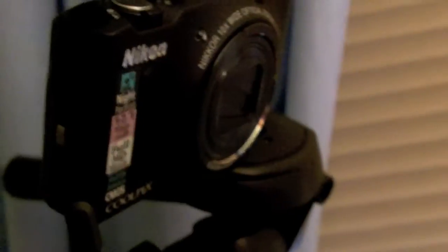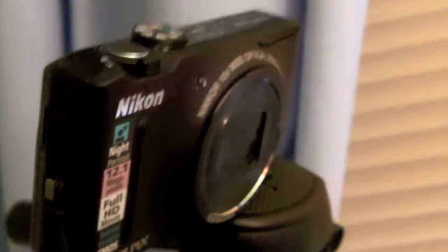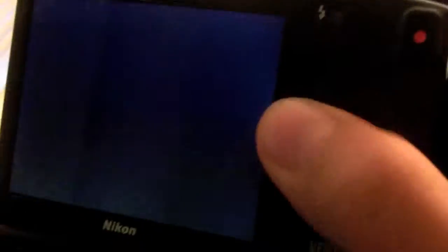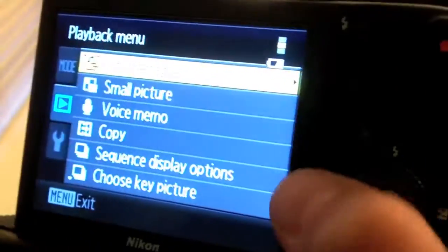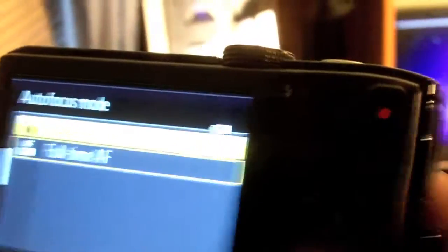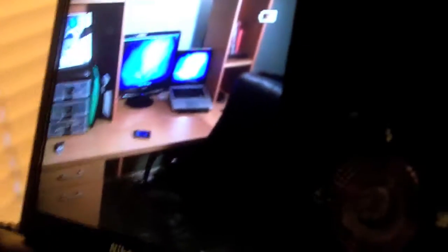A lot of you have been asking how I do the thing where it zooms in and then zooms out. What I actually do is turn on the camera, go to the menu, and turn on full-time autofocus. Then I start recording, put my hand in front of the lens — it focuses on my hand — and then I take my hand out of the way, and as you can see it starts focusing in on the screen. There you go.